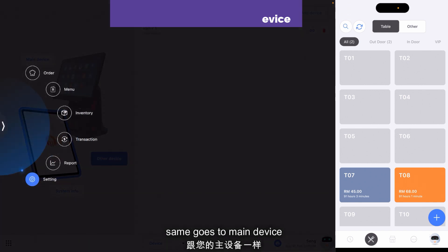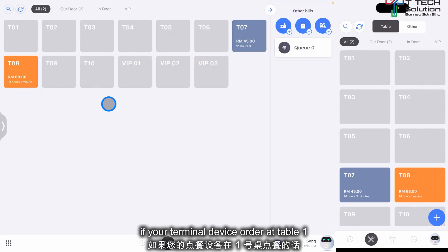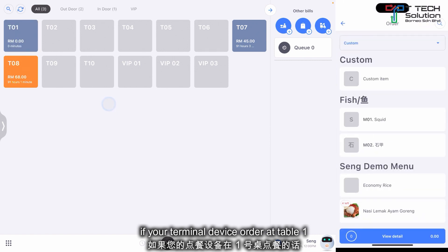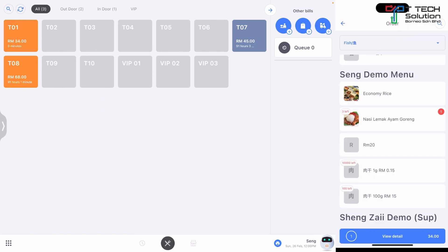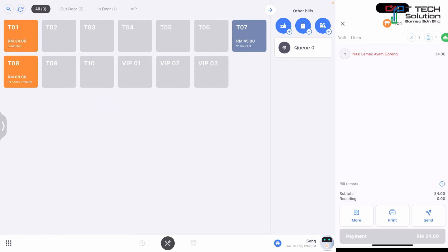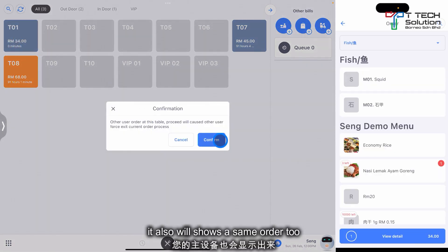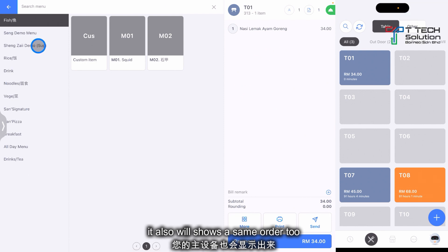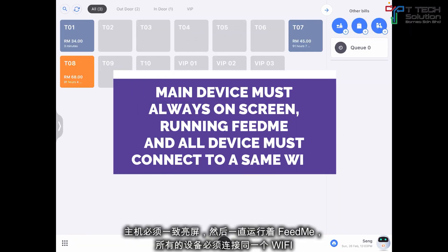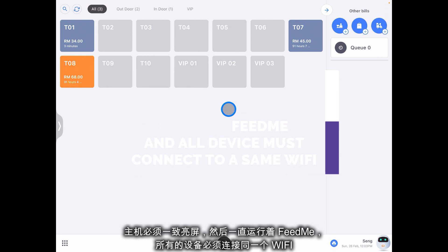The same will show on the main device. So if on the phone you order for table 1 — let's say I want to order Nasi Lemak — just click send. Then on your main device it will also show the same order. Just bear in mind that the main device must always be on and both devices must be connected to the same network.